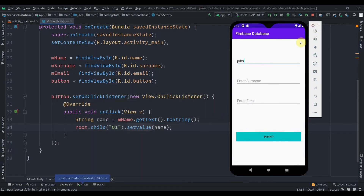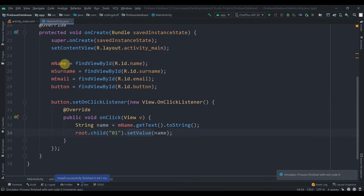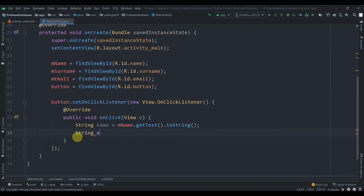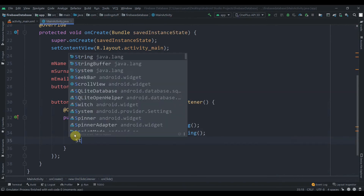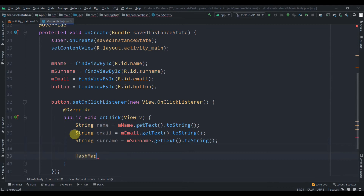We're not going to pass data this way because we have three fields — name, surname, and email — and potentially more. It's better to use a HashMap. We collect all values: String email equals mEmail.getText().toString() and String surname equals mSurname.getText().toString(). Then we create HashMap<String, String> userMap = new HashMap<>().